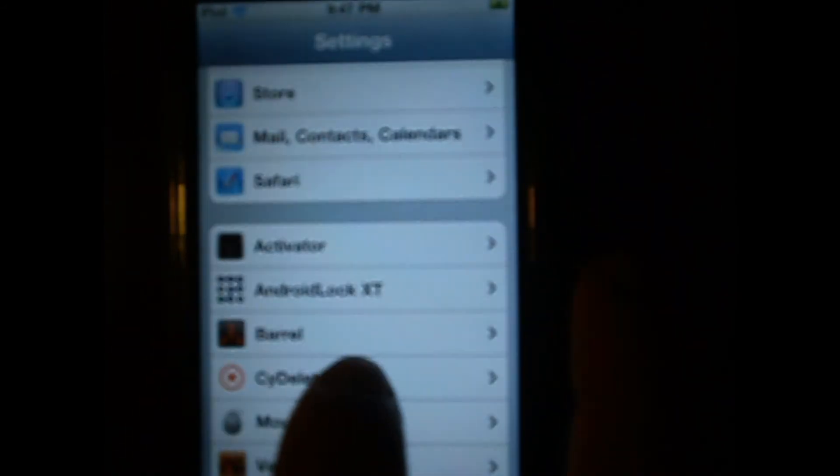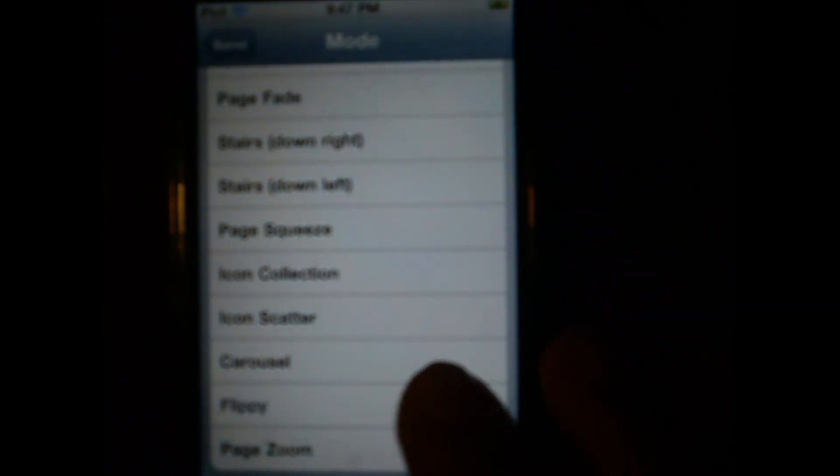Scroll down until you find Barrel, which is right here. Click on it. Now it asks you for the mode that you want your pages to scroll. So pick one. I'll just pick Clippy.